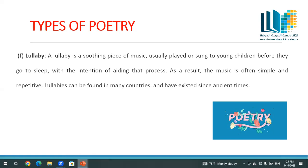A lullaby is a soothing piece of music usually played or sung to young children before they go to sleep, with the intention of aiding that purpose. As a result, the music is often simple and repetitive. Lullabies can be found in many countries and have existed since ancient times.